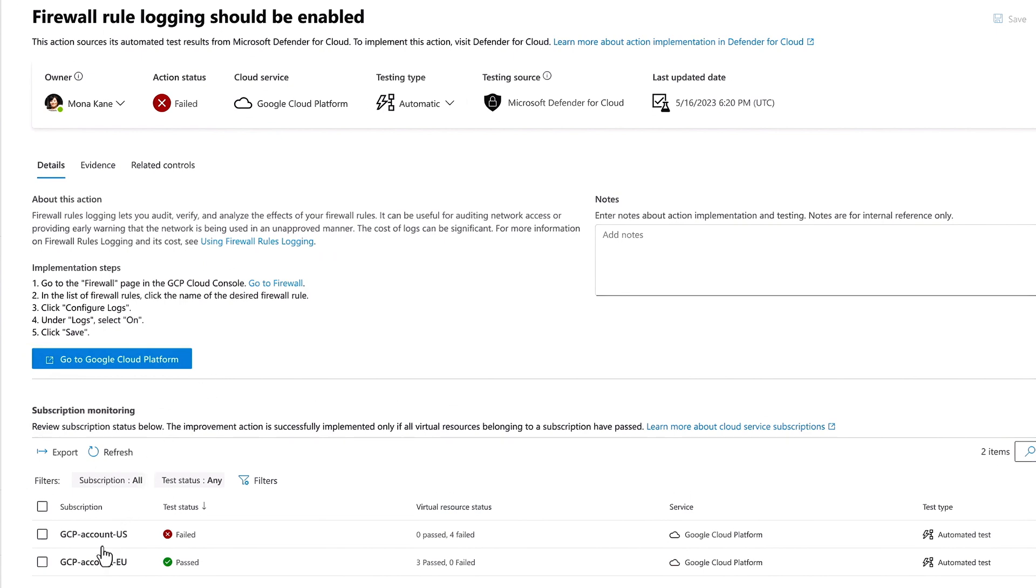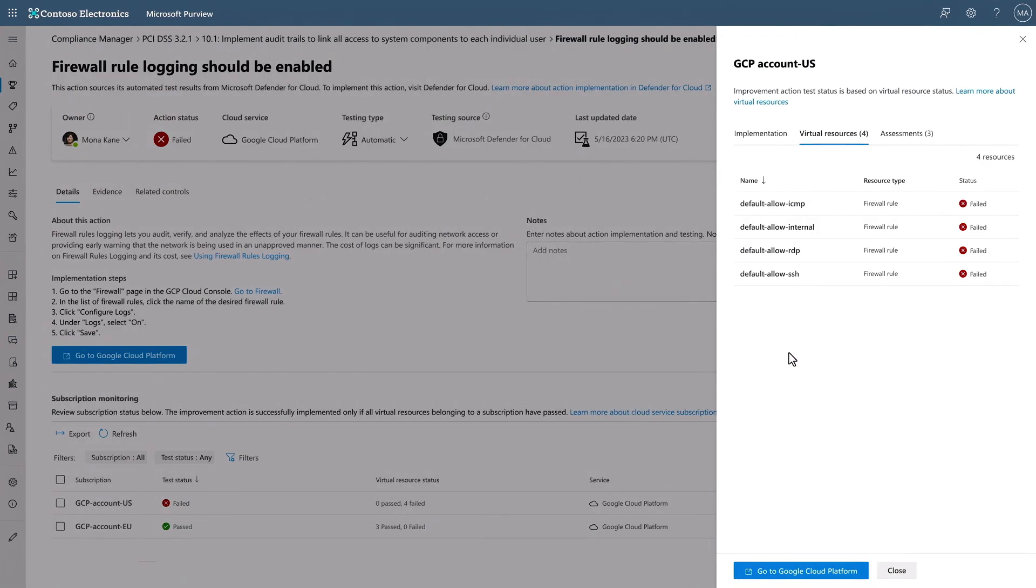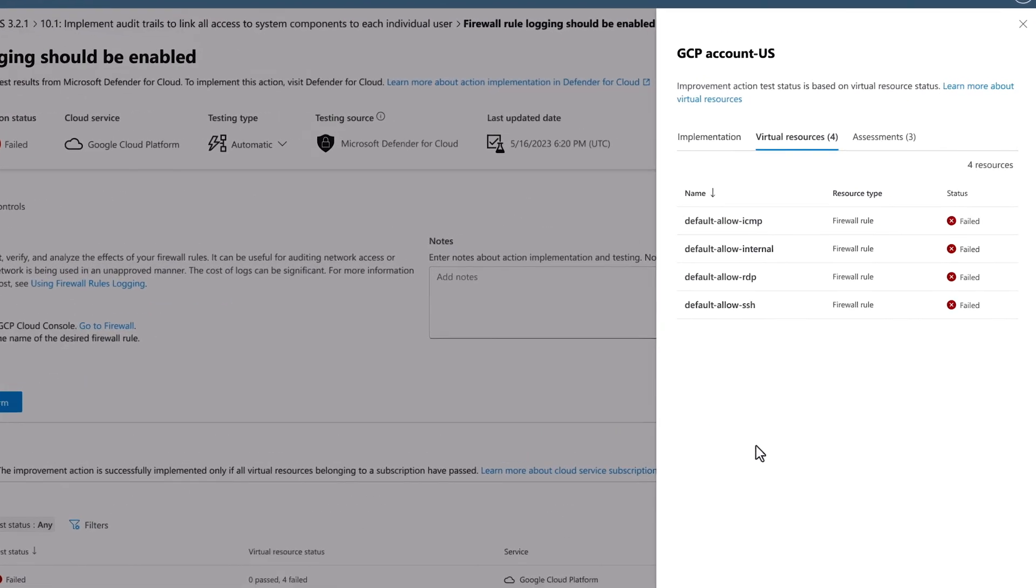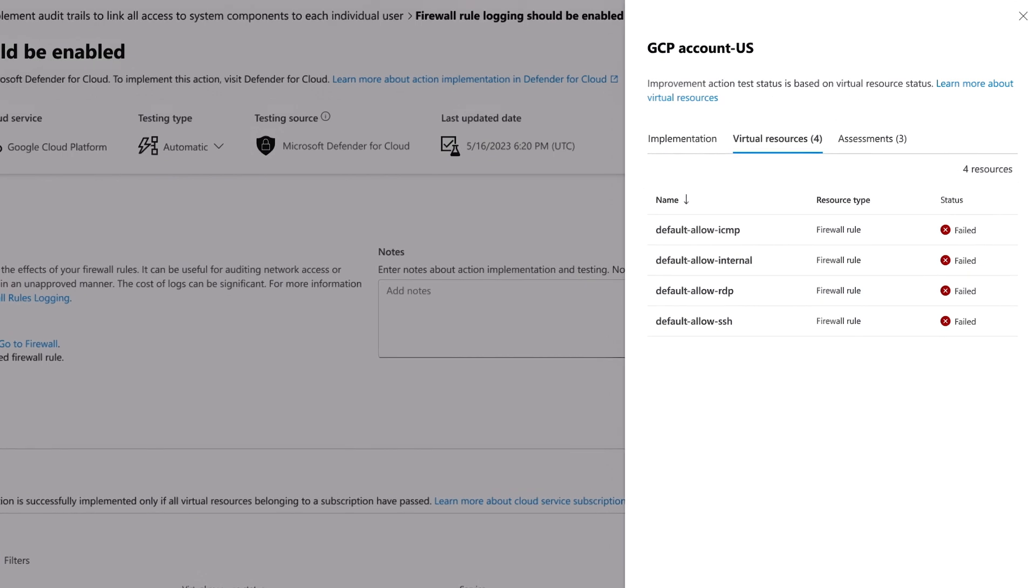On this screen, you get an overview of why this is important to implement. This setting will allow you to monitor firewall rule changes that could be an early warning of a potential breach. Compliance Manager also provides details for implementing each requirement. Next, we can click into the failed GCP instance to see the status of each firewall rule. We'll address those in a second.